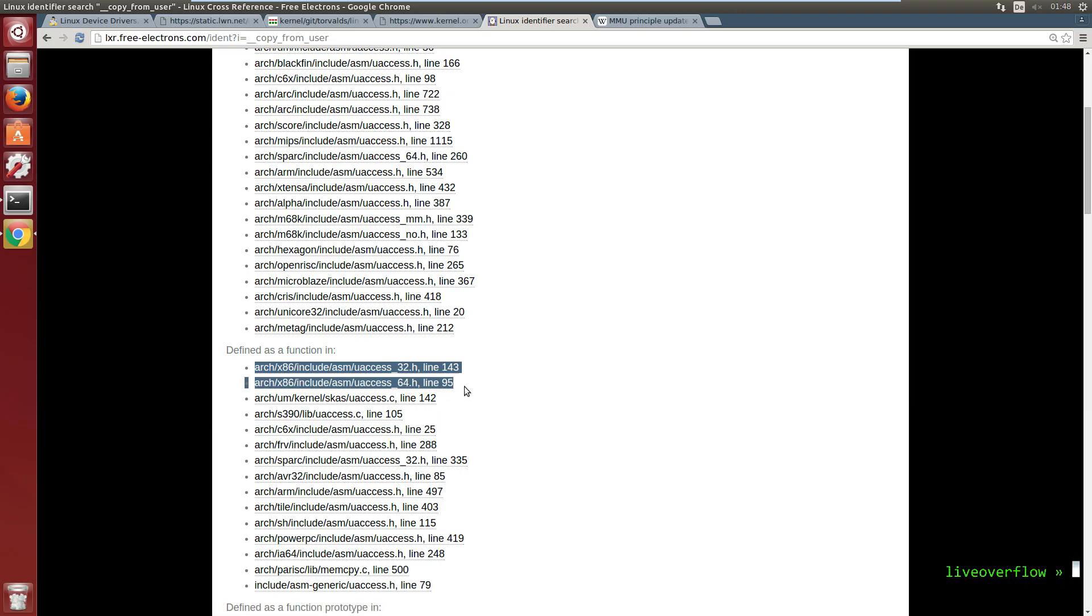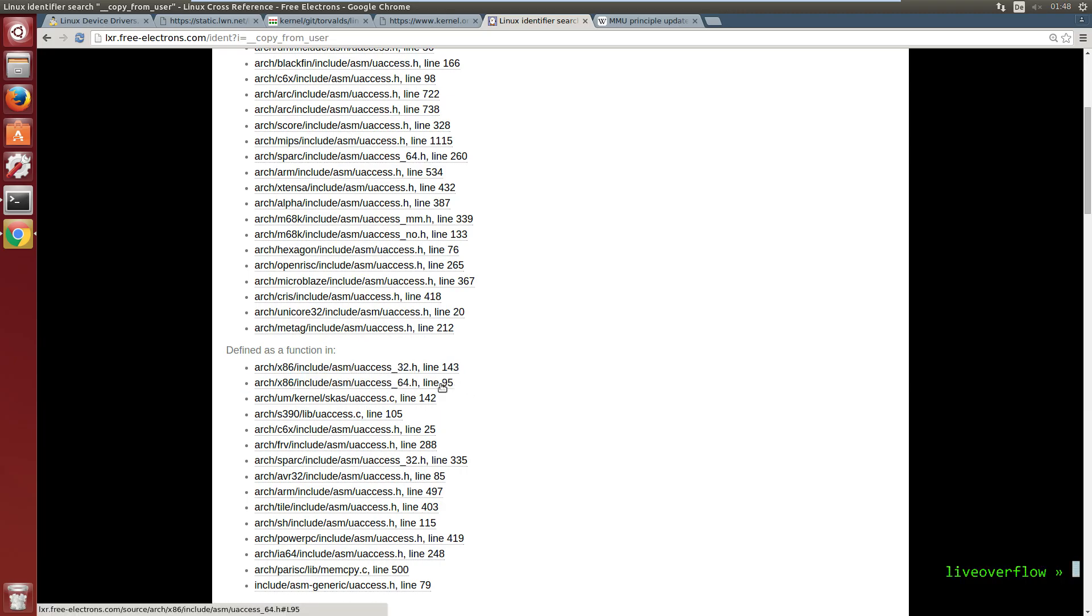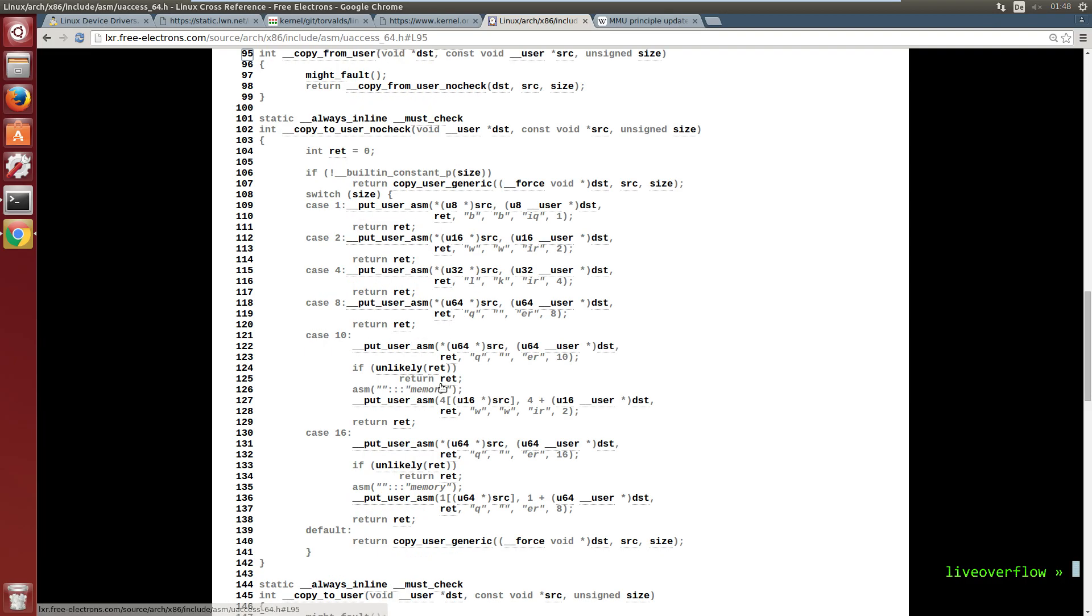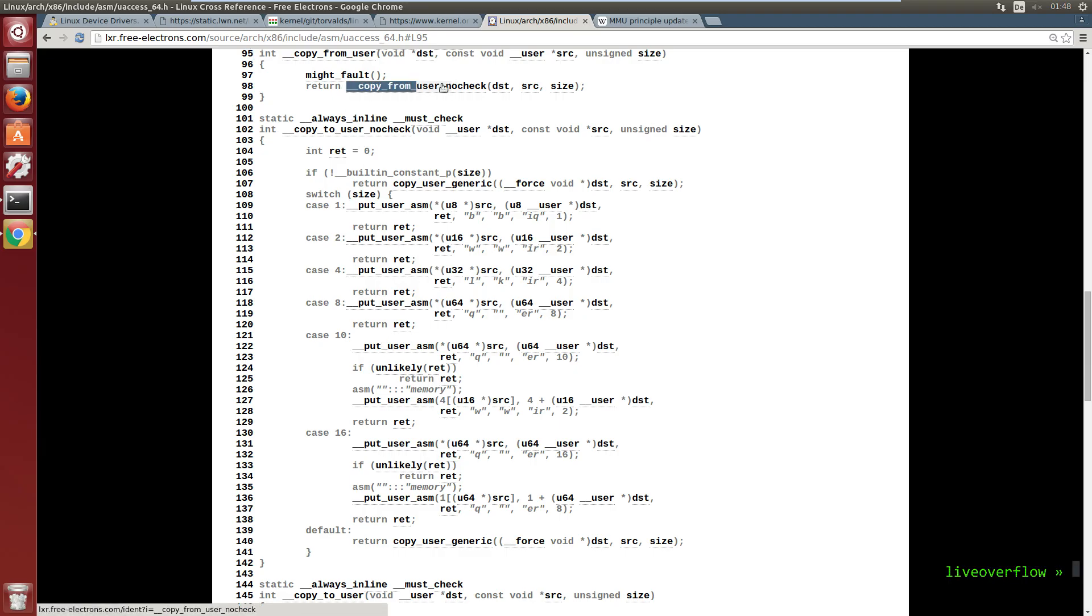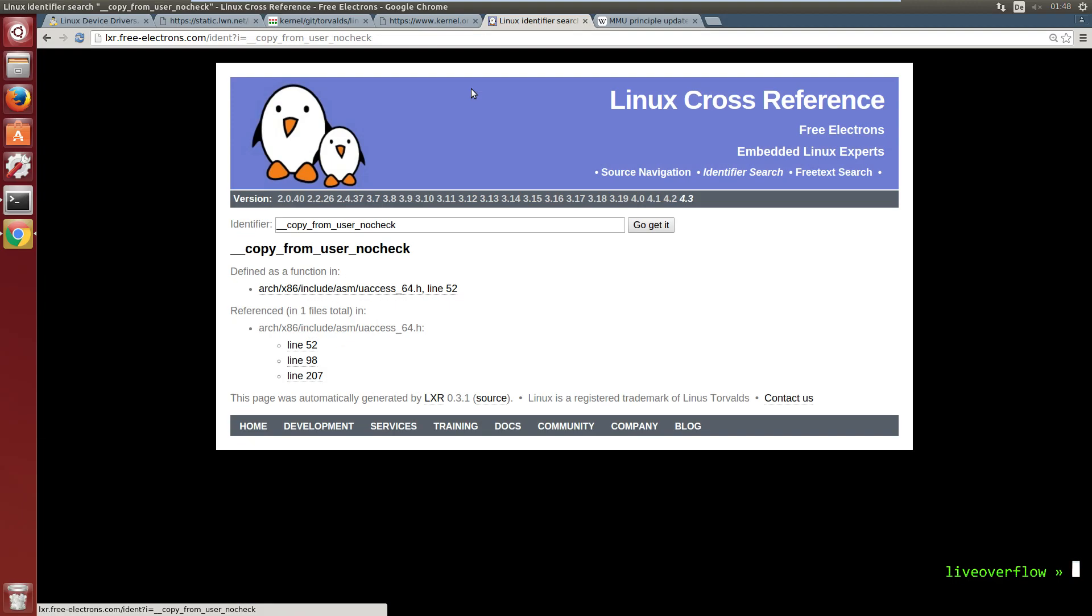And because we have a 64-bit Ubuntu Linux, let's follow that path. This looks like just a wrapper around copy_from_user_nocheck, indicating that the following functions won't check the access rights again. But luckily the kernel already did that.